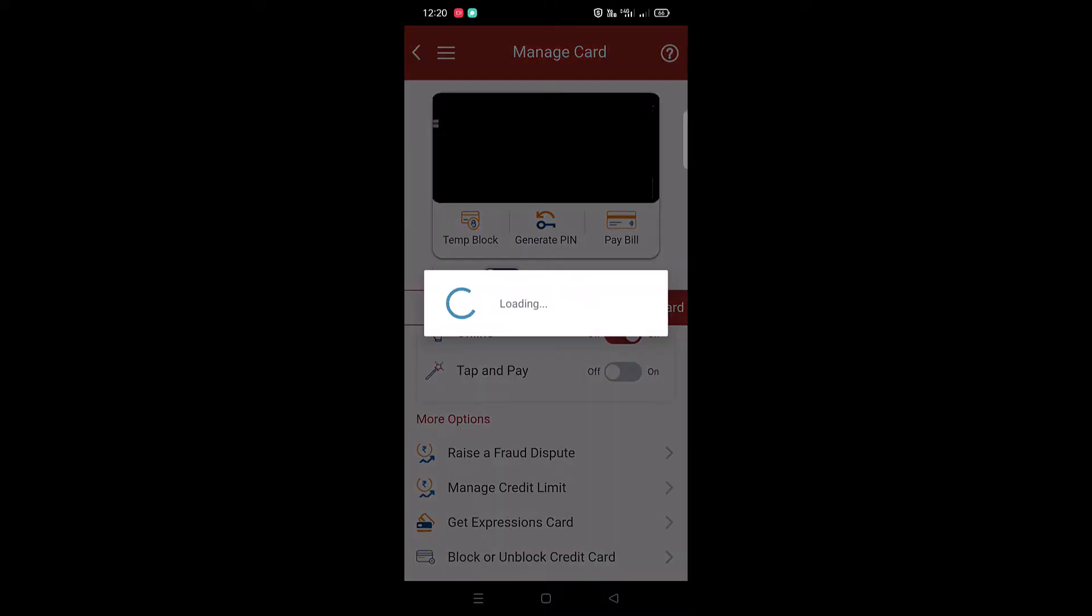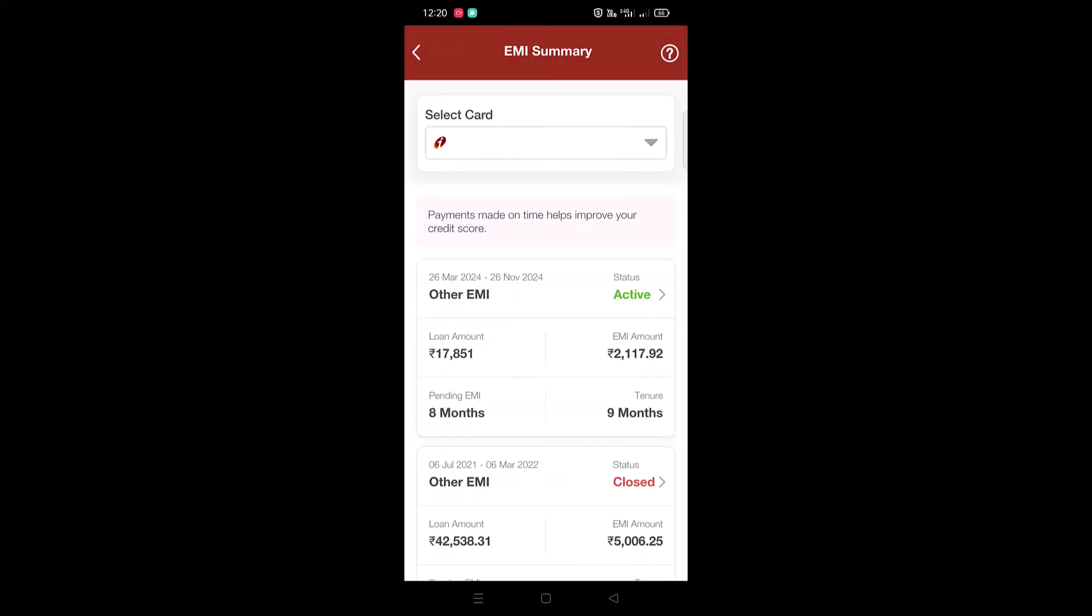Over here you will be able to see the EMI setup on your credit card. Here you can see one EMI is active on this credit card. The loan amount, which is the purchase made amount, EMI amount, pending EMI, and the tenure of the EMI will be mentioned.